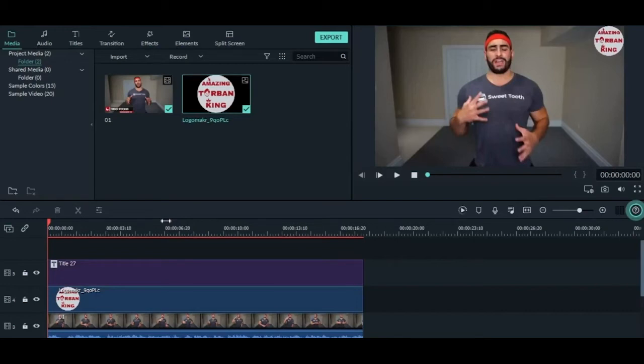Hi guys, in this lecture I am going to tell you how you can export your video or render your video in your PC. So let's get started.